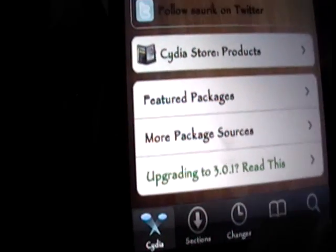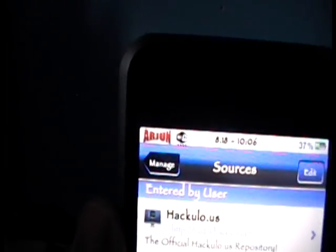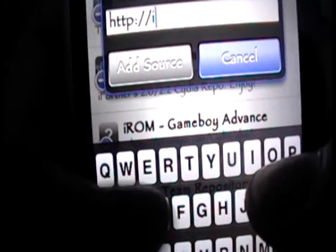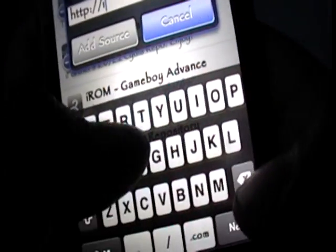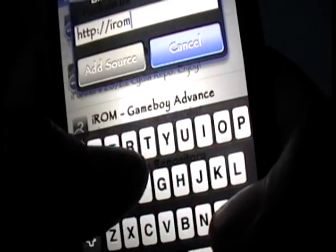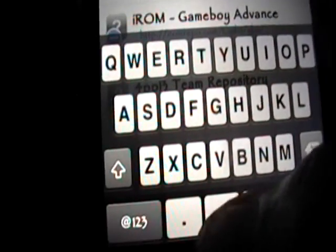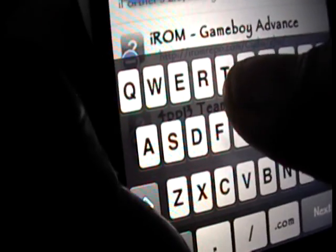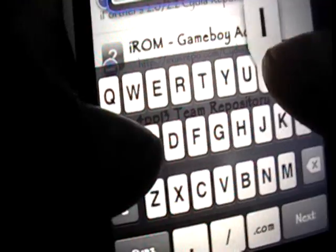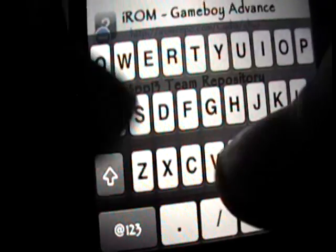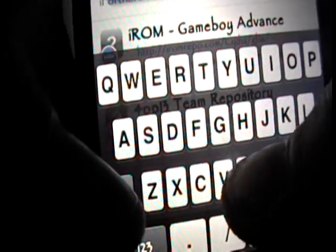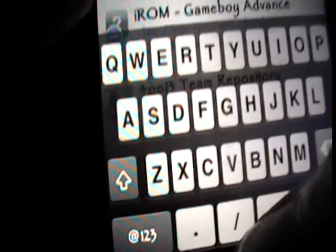Go into Manage, and now go into Sources, and in the top right hand corner click Edit, and then click Add. You're going to add this source: iromrepo.com/Cydia/GBA/